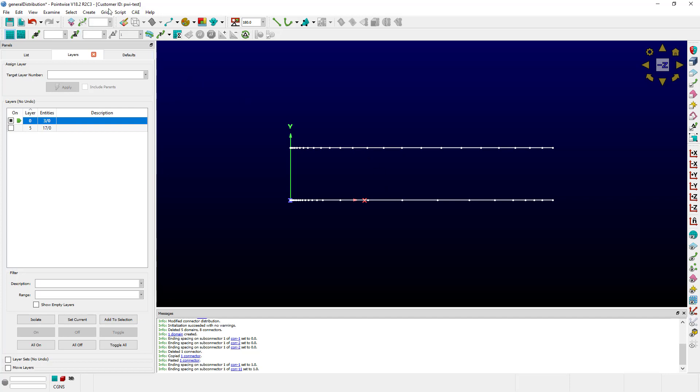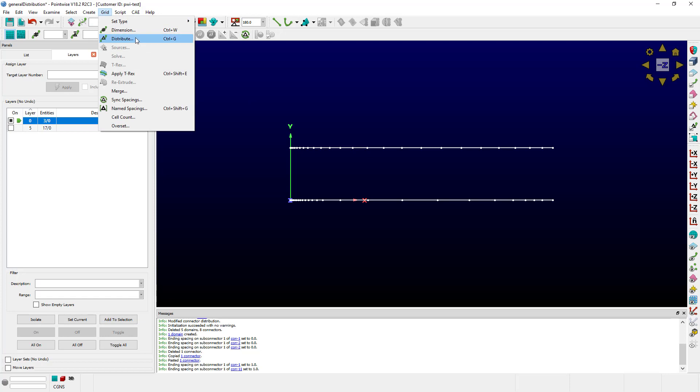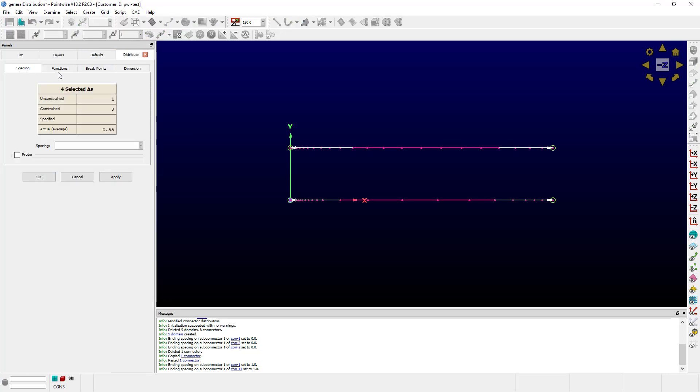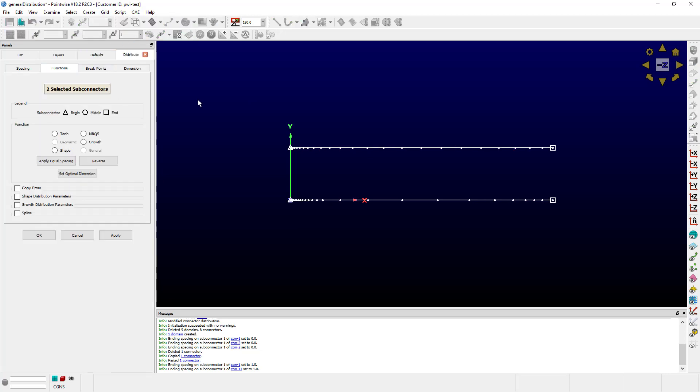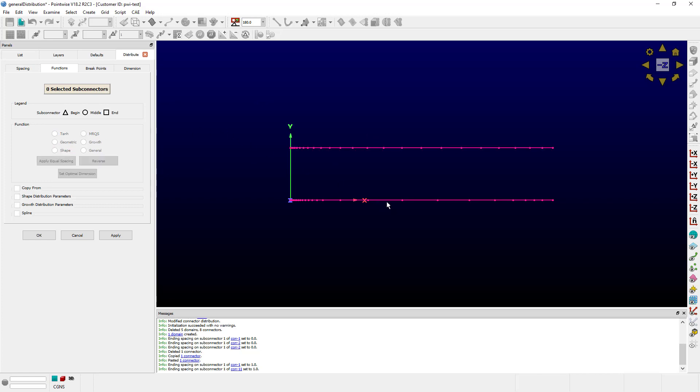To check that, I can go to Grid Distribute and click Functions. If I click this top connector, it has a hyperbolic tangent. But this bottom one is a type General. Notice I can't select it.